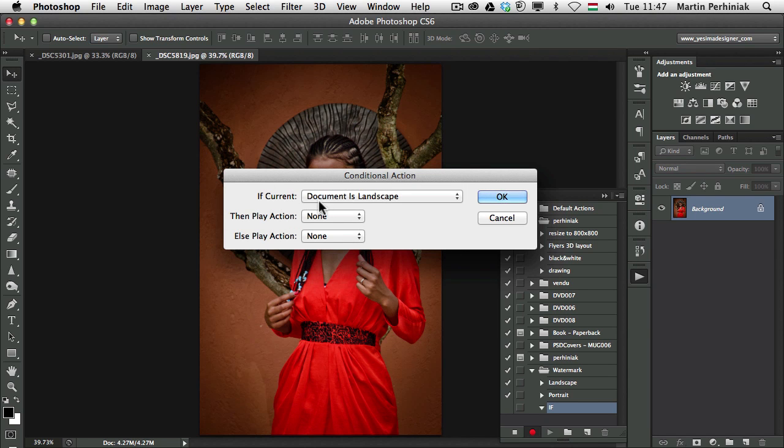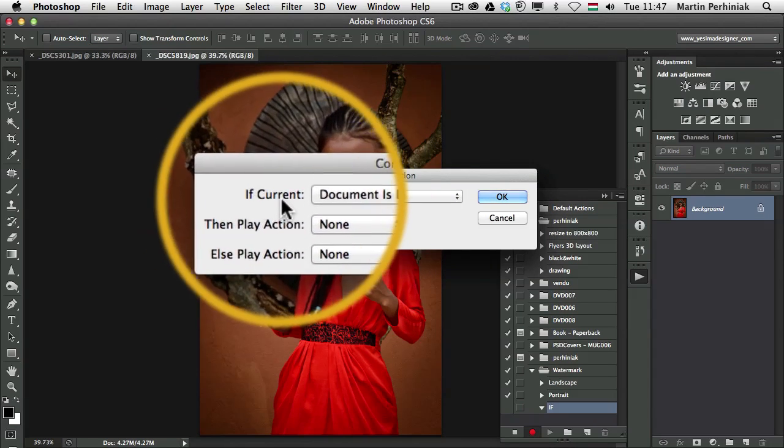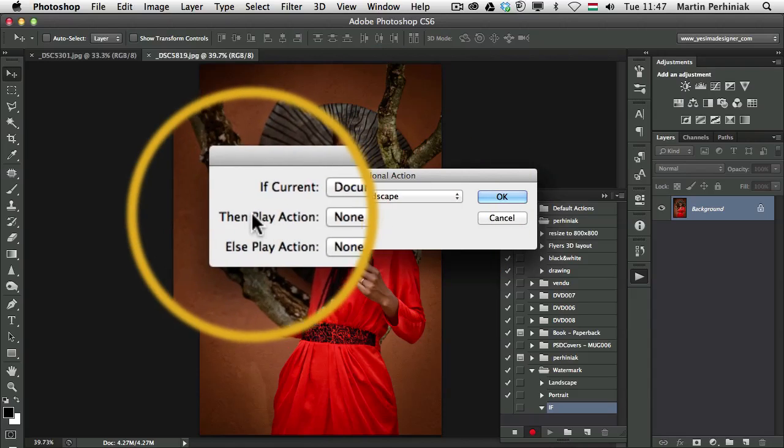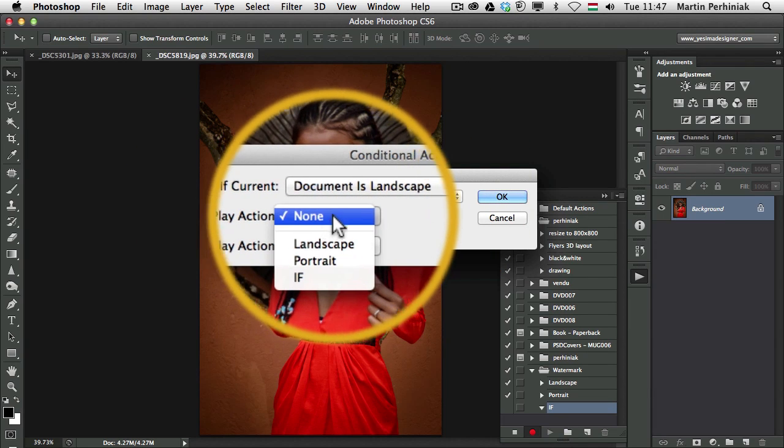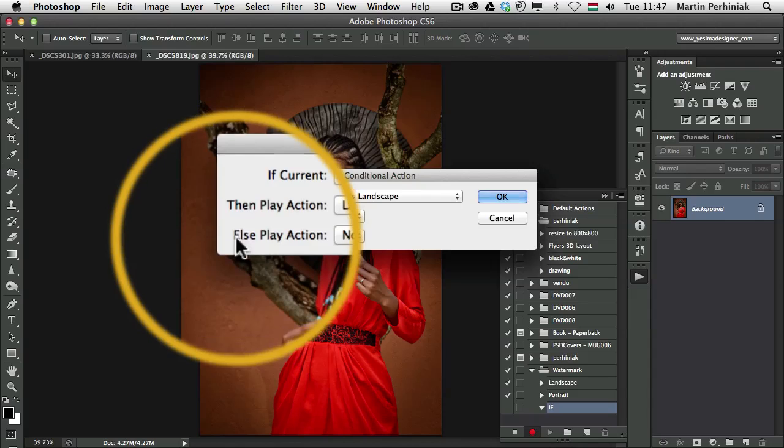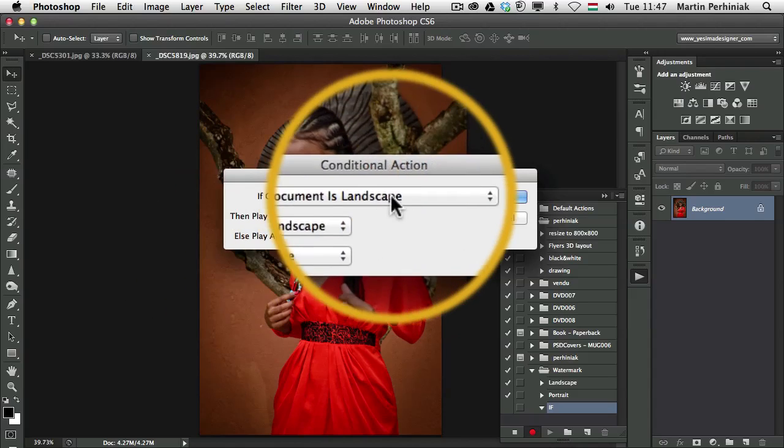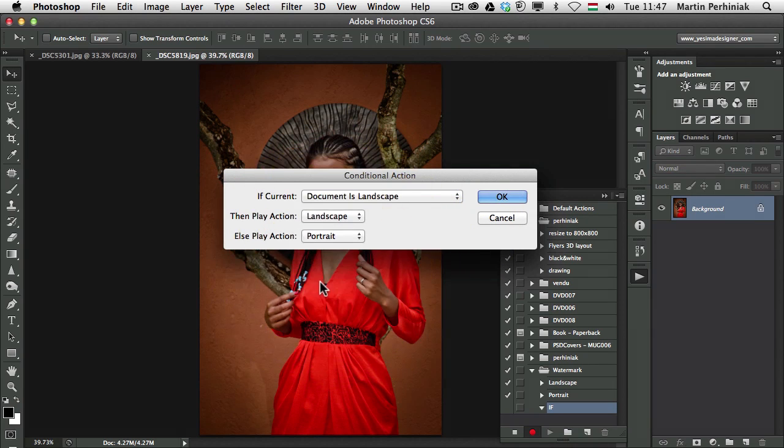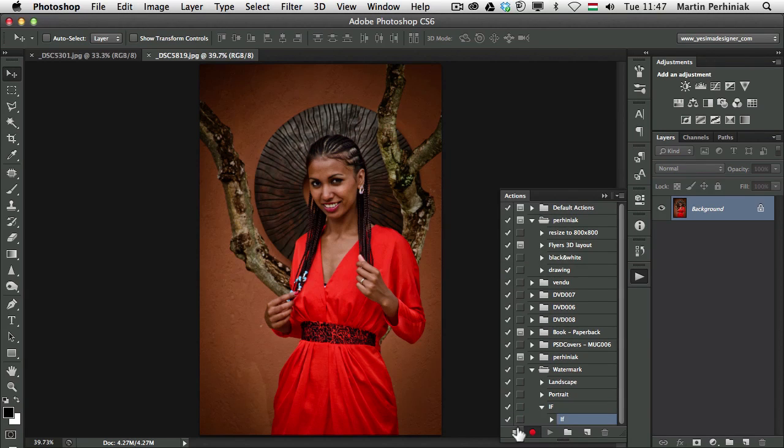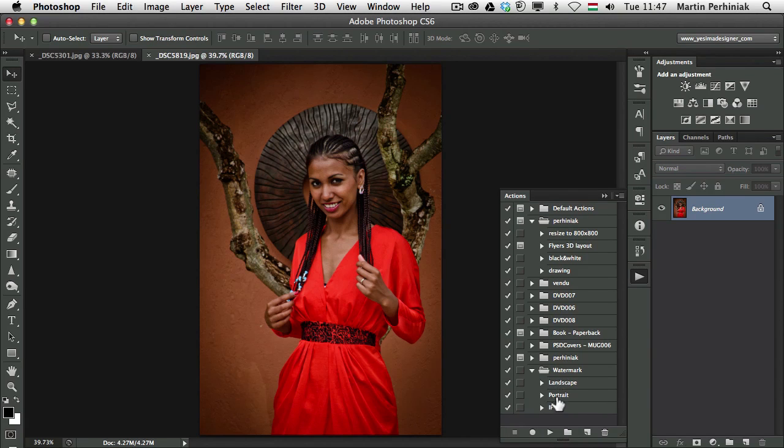So that is the option: if current document is landscape then play action landscape, else if it's not landscape then play the portrait. So that's the very simple way to set this up, the conditional action, and I click on OK and that's all that I need in this action. So I can stop it now and I have all three ready.